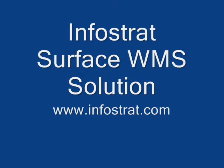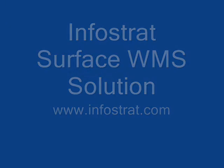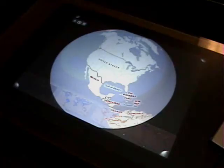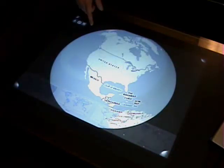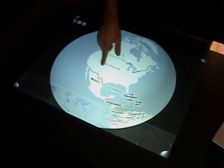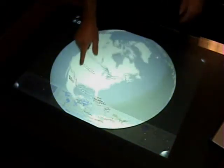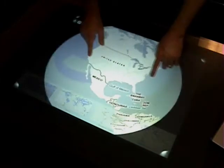This is a demonstration of the InfraStrat Surface WMS solution. This solution uses Microsoft Surface, Virtual Earth 3D, and web mapping services.